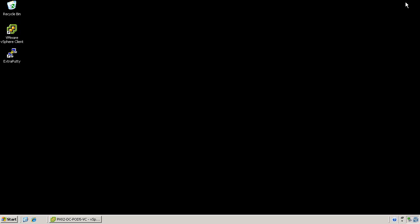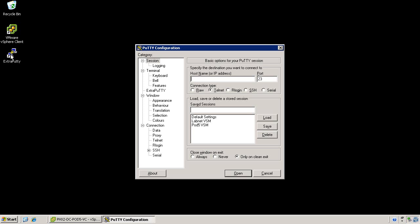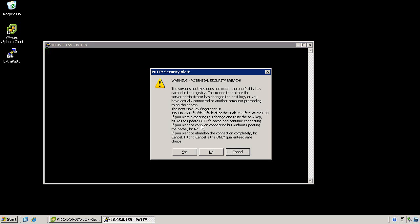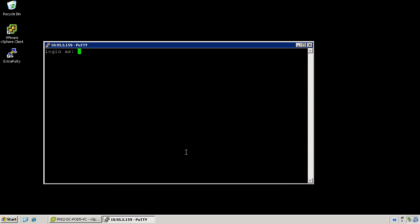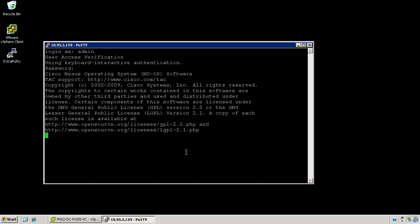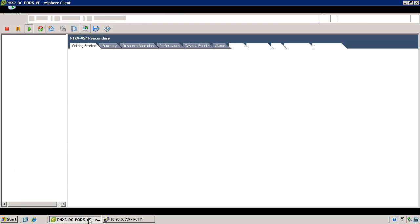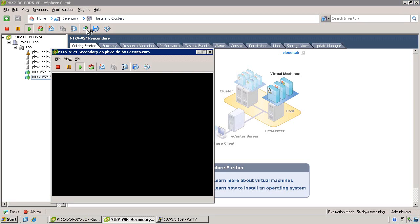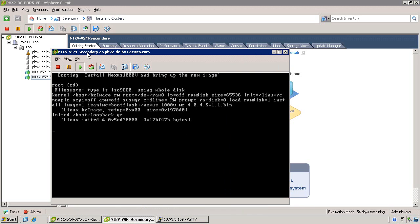At this point, we're going to bring up a SSH session to the primary virtual supervisor module. Remember, you may have enabled Telnet and disabled SSH, or vice versa. So go ahead and log in in whatever method you've selected for your VSM. Once you've logged in to the primary virtual supervisor module, go ahead and maximize the vSphere client window again. Open up a console session to the secondary virtual supervisor module. At this point, the virtual supervisor module installation may still be going on, and it will just take a few more minutes.